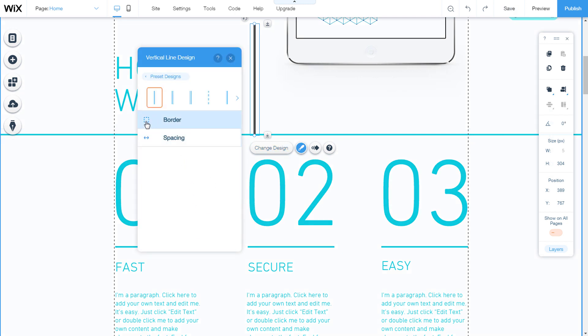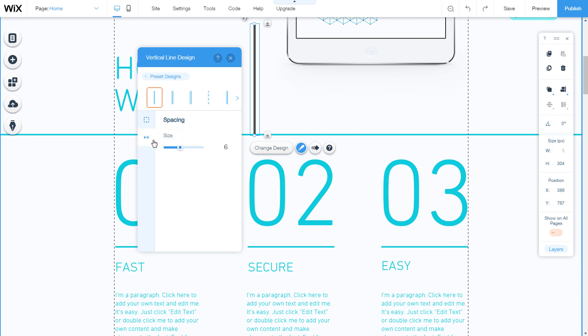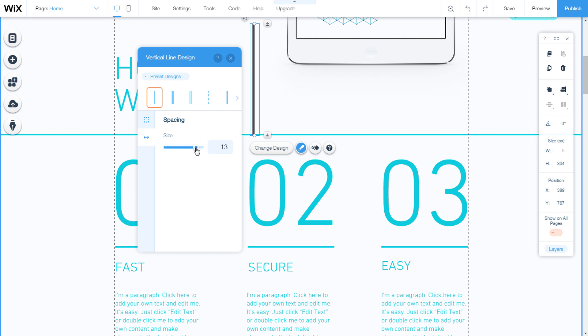We will see that we have a border as horizontal, but we have the option spacing to change the line spacing. Adjust using the slider or type a number.